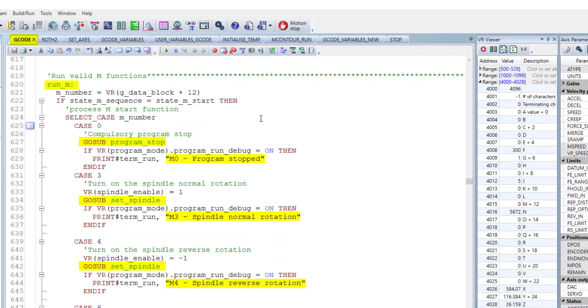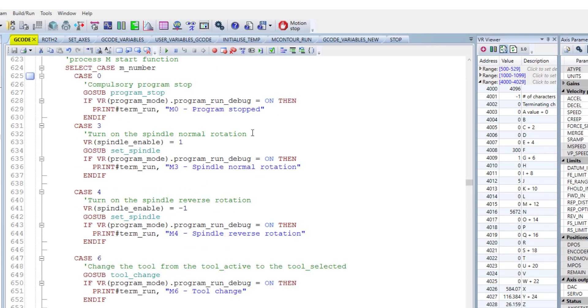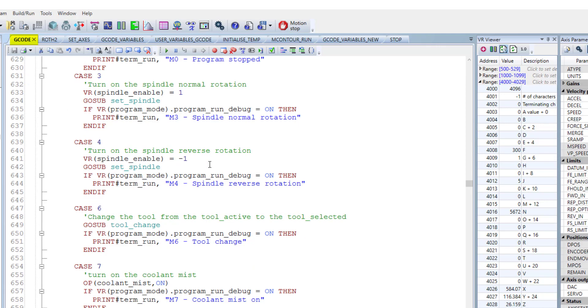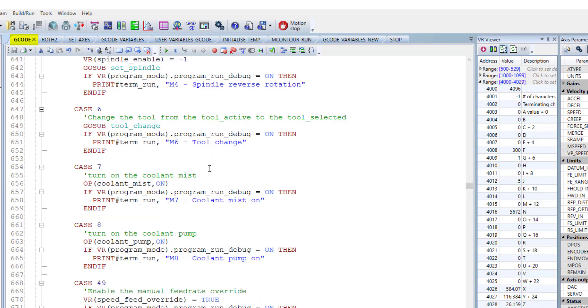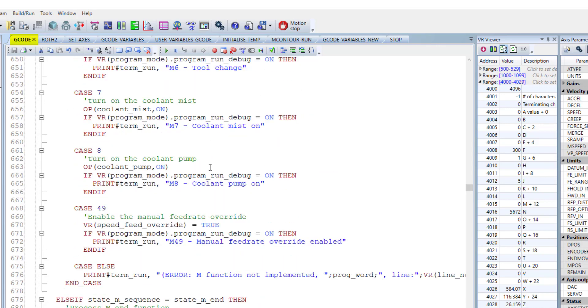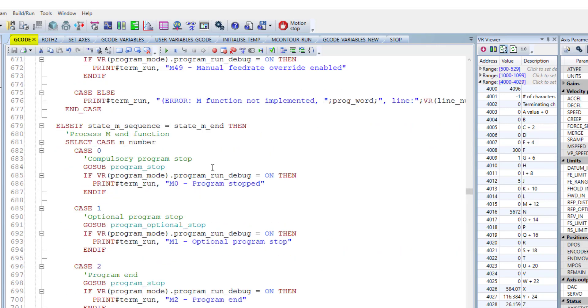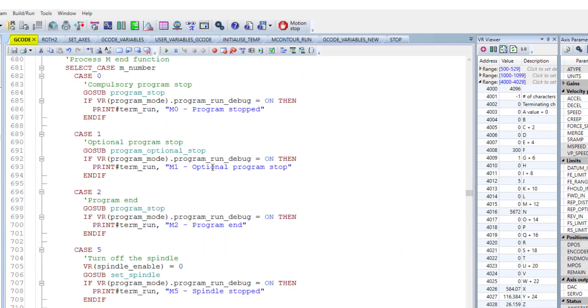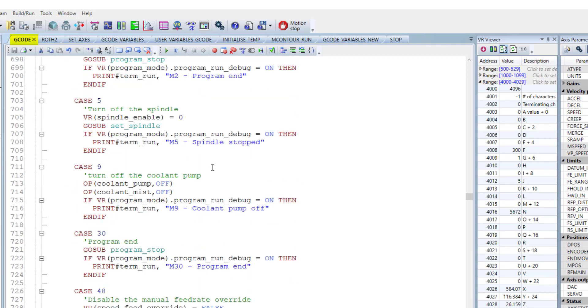In this part, we're running the different part of the subprogram related to every M code. Based on the M number, you see, we can detect different kind of the M codes and execute it on the subprogram.